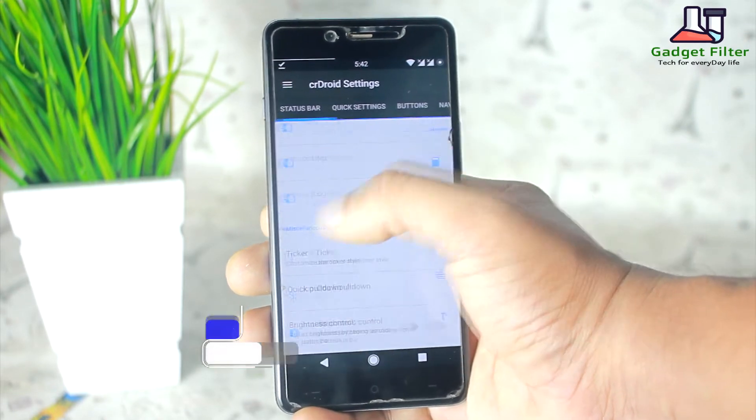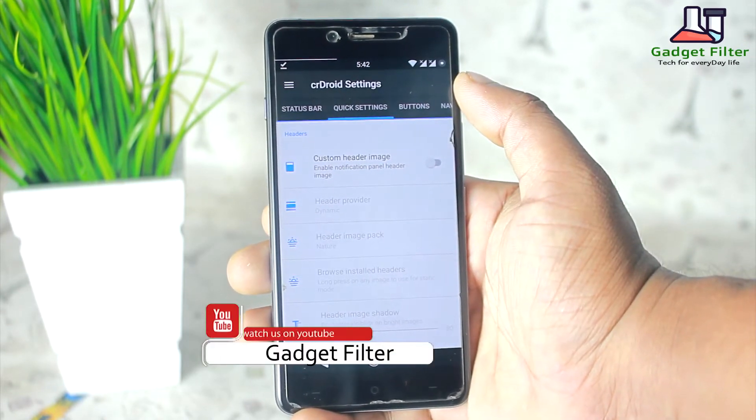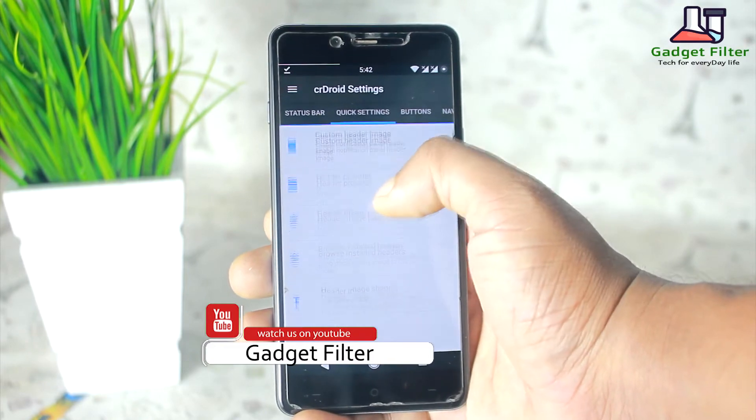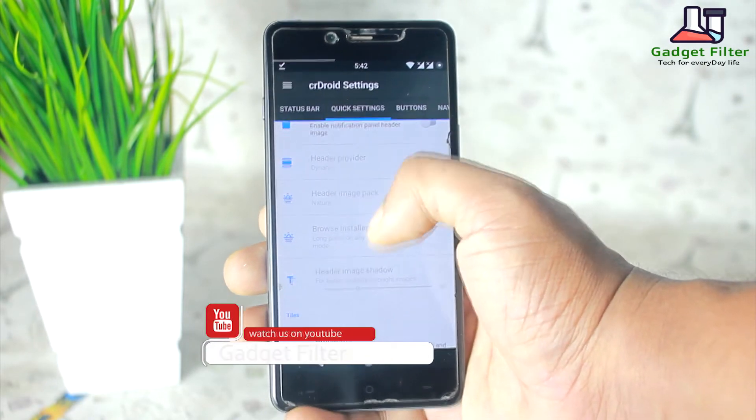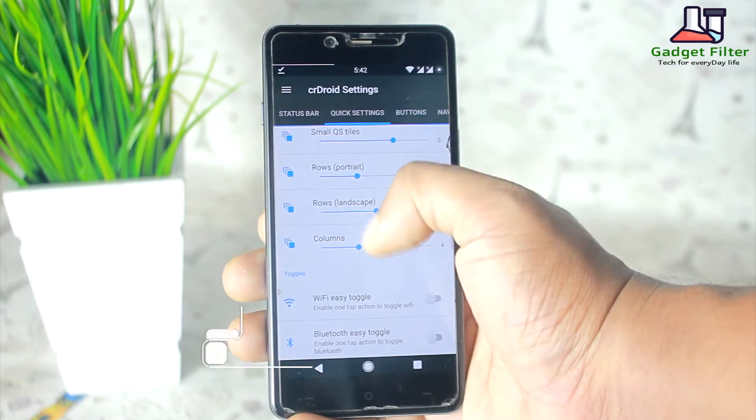You can also change battery style and percentage on your status bar. Then there is the quick settings option, where you can set your tiles and rows, as well as enable Wi-Fi and Bluetooth easy toggle.